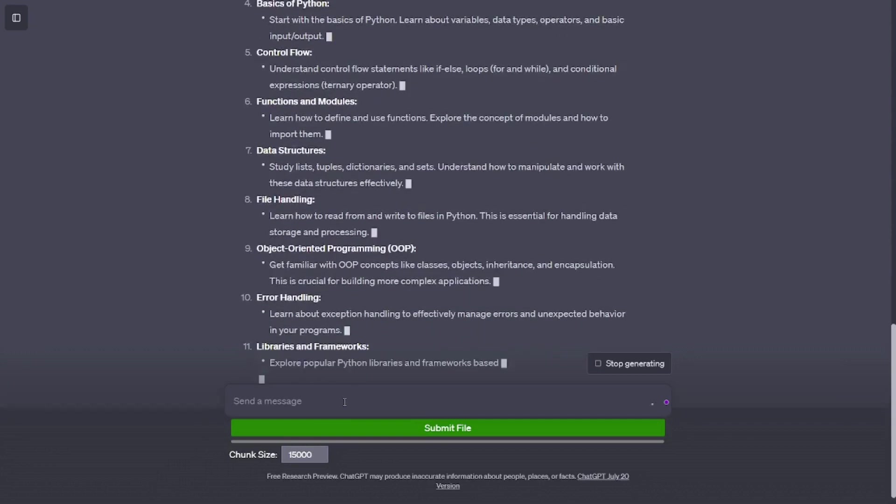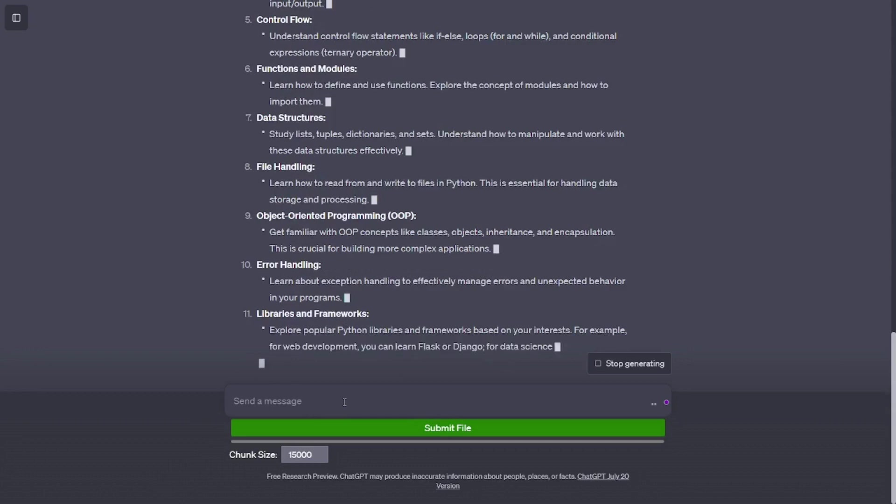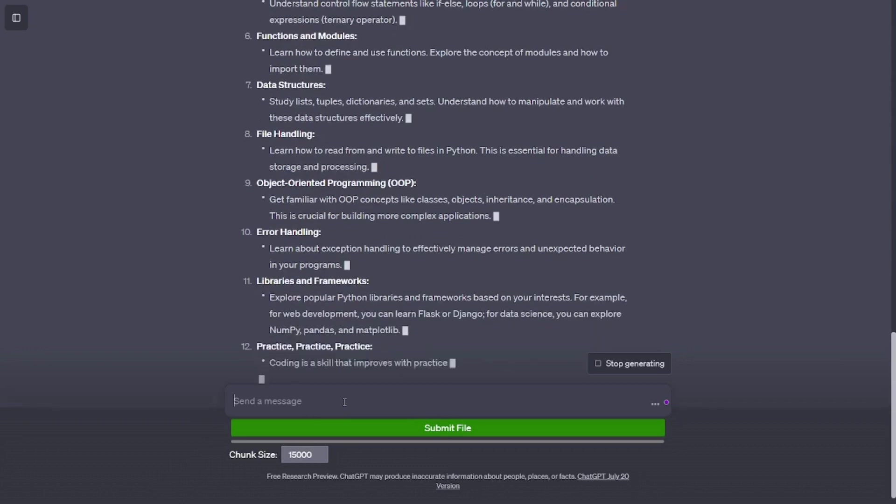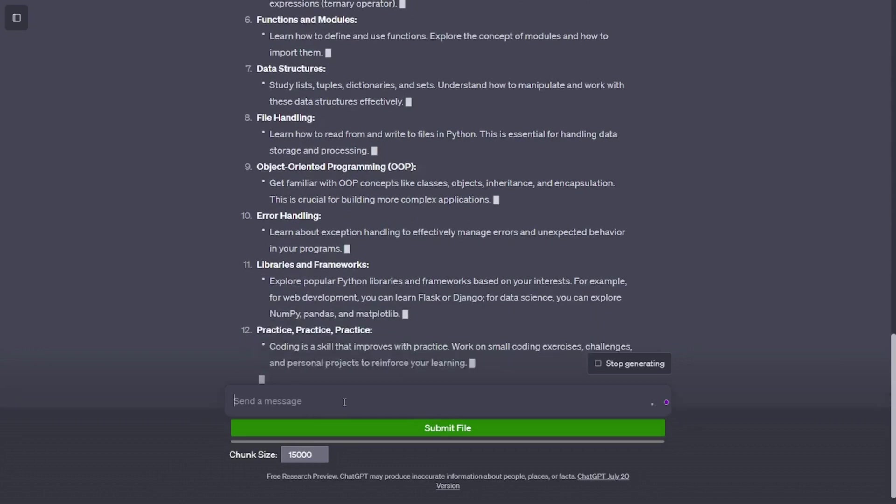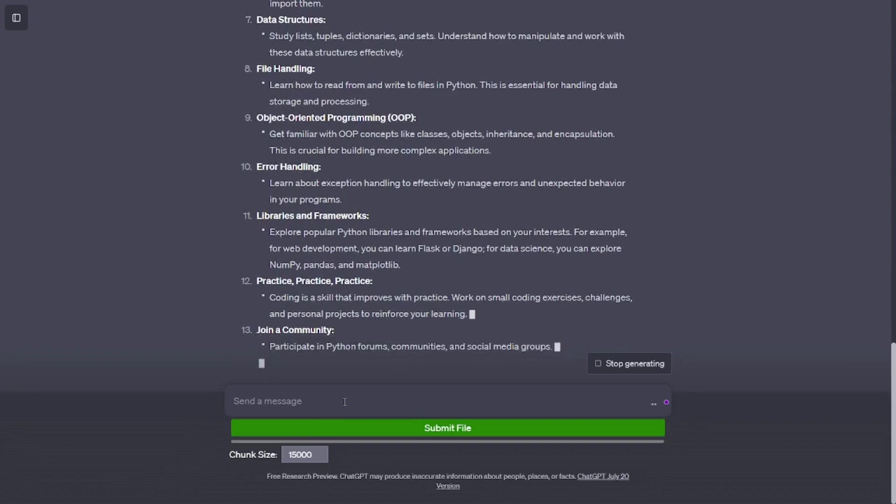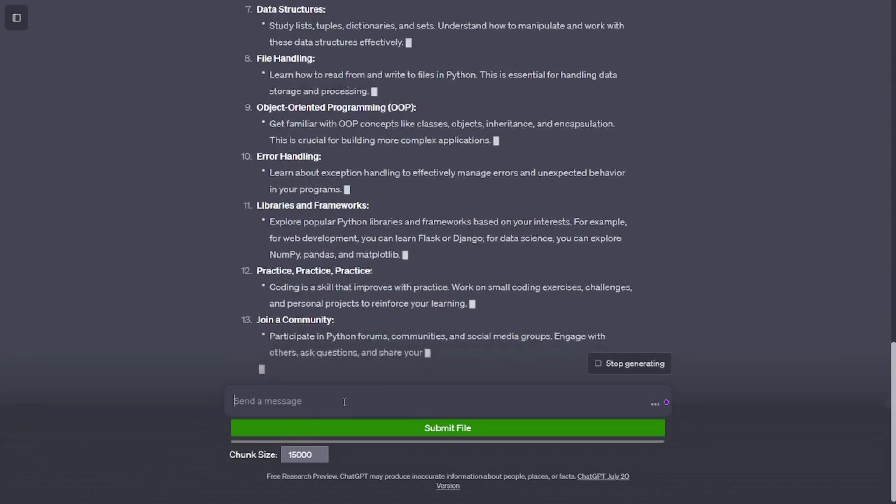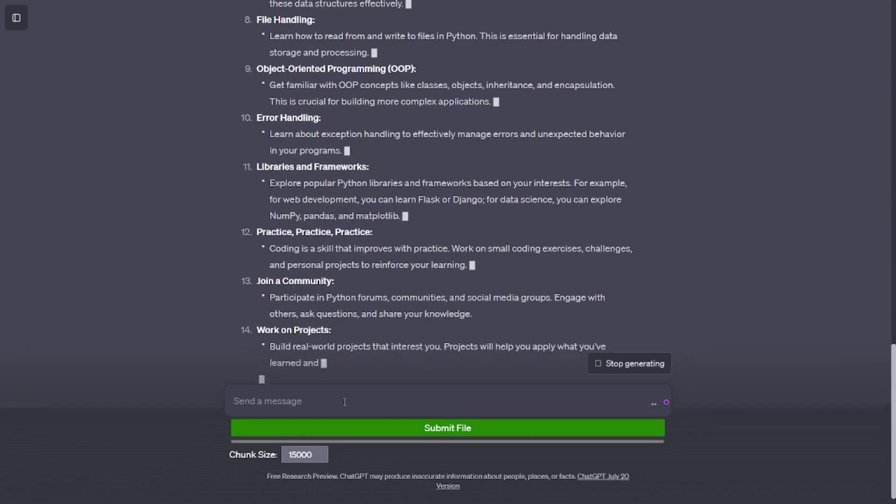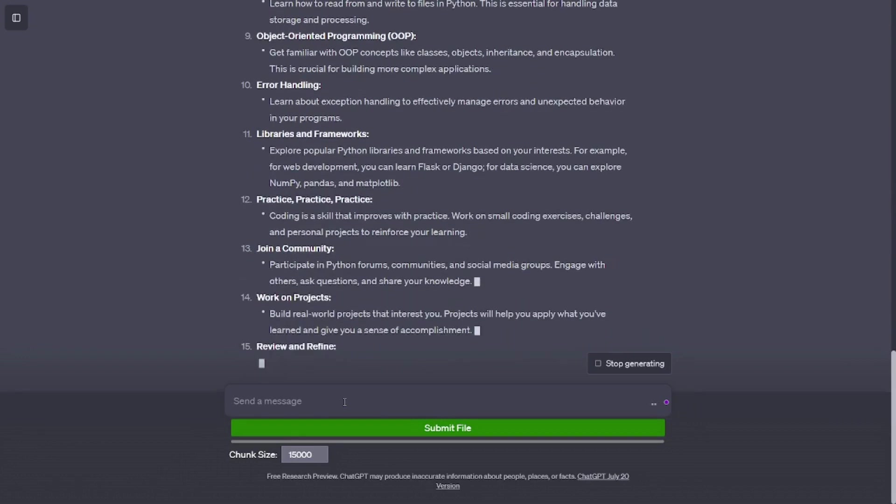Install Python. Download and install the latest version of Python from the official website, https://www.python.org/downloads. Make sure to choose the appropriate version for your operating system.